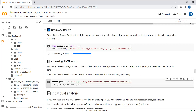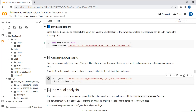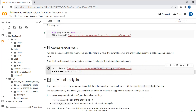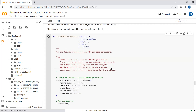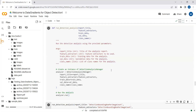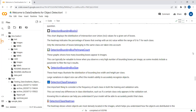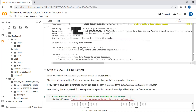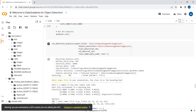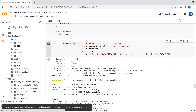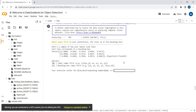The report is being downloaded. You can also display the report in JSON format, and you can do individual analysis here as well. Just run this cell and pass the class name to do individual analysis. Let's copy the class names and do some individual analysis to see what results we get.